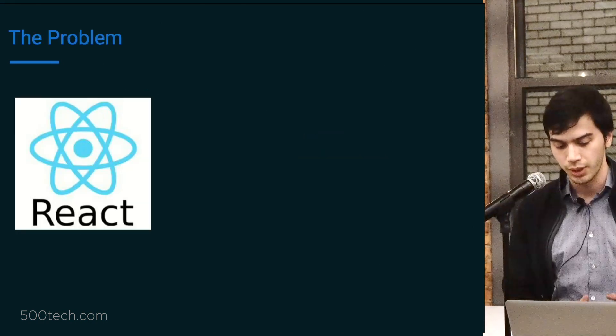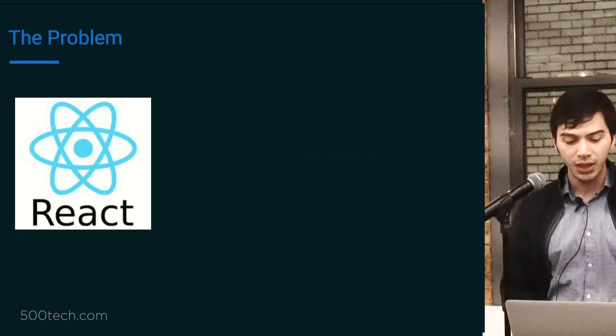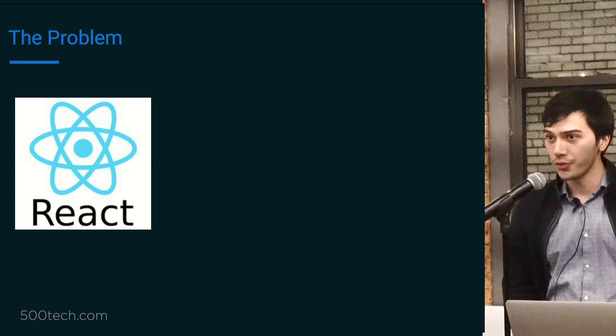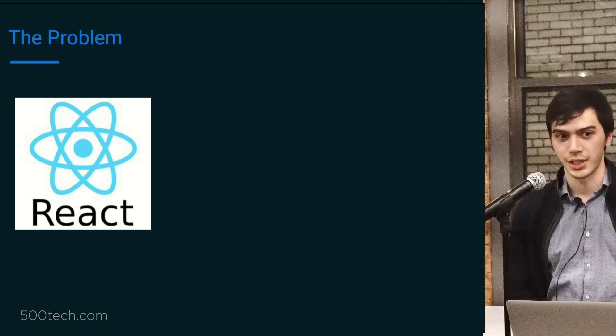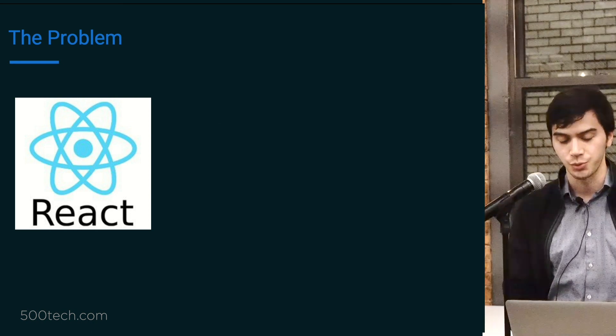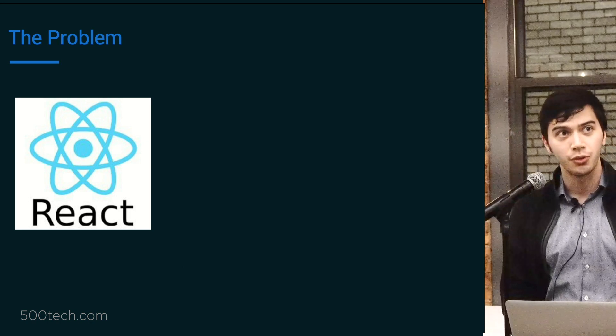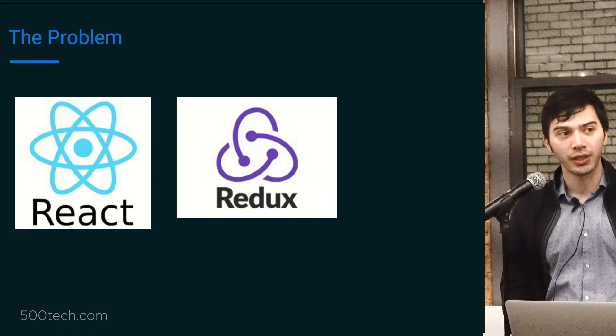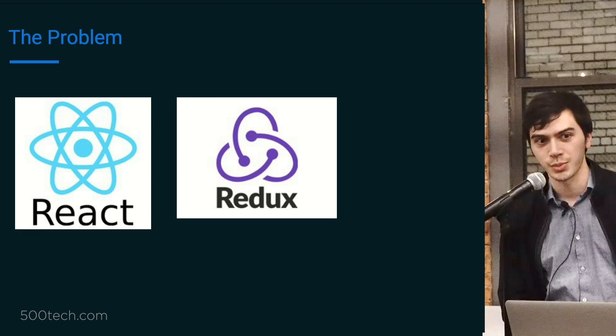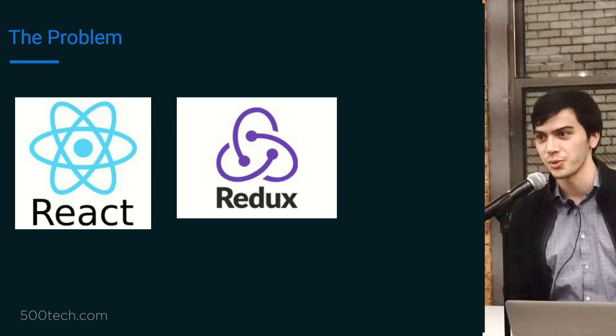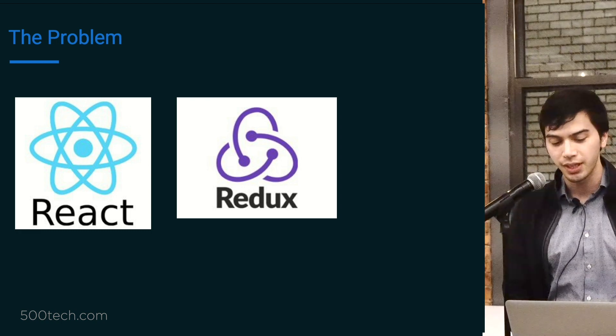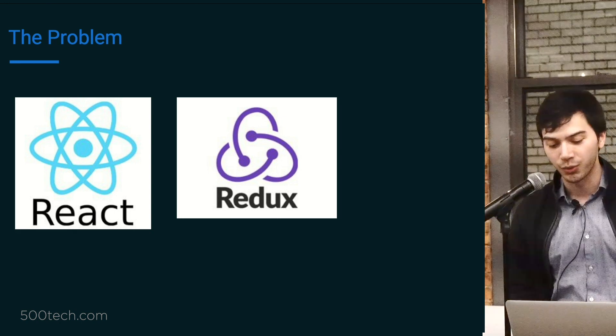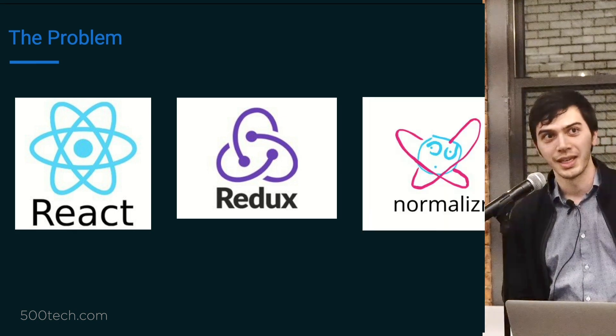So what's the problem? A lot of front end shops now are running a certain stack, which is React, which you're all familiar with I would hope. Redux, and can I get a show of hands who's worked with Redux before? Okay, almost everyone. And the last technology, which does not have its own swirly logo, so I went ahead and made one for myself, is Normalizer.